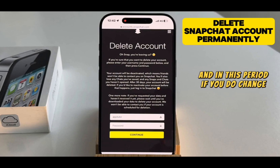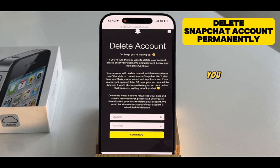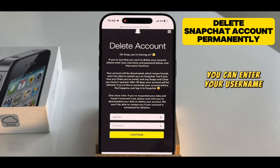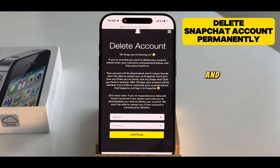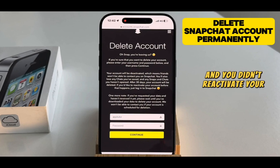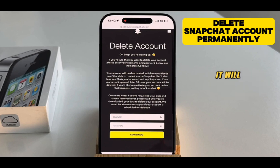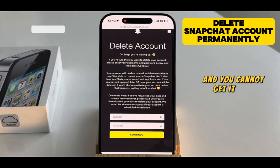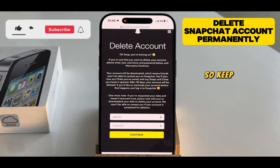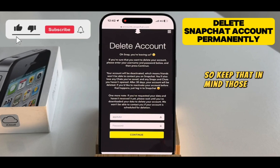During this 30-day period, if you do change your mind, you can enter your username and password to reactivate your account. If the 30 days pass and you didn't reactivate your account, it will be permanently deleted and you cannot get it back, so keep that in mind.